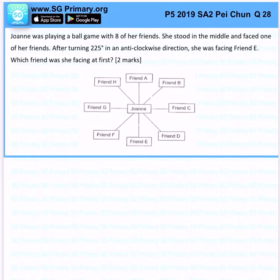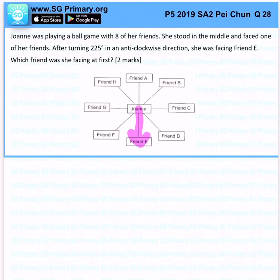Joanne was playing a ball game with 8 of her friends. She stood in the middle and faced one of her friends. After turning 225 degrees in an anti-clockwise direction, she was facing friend E. So which friend was she facing at first?